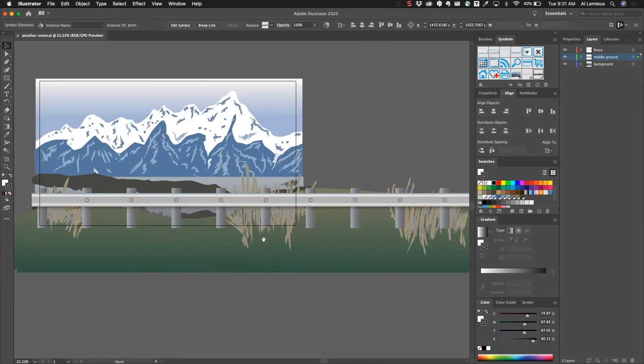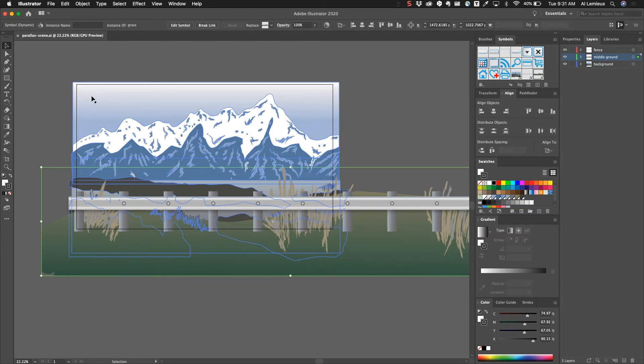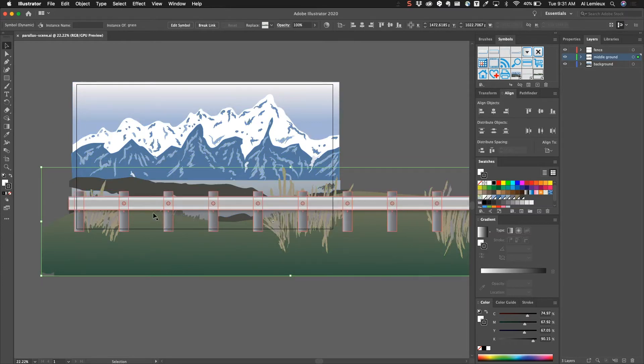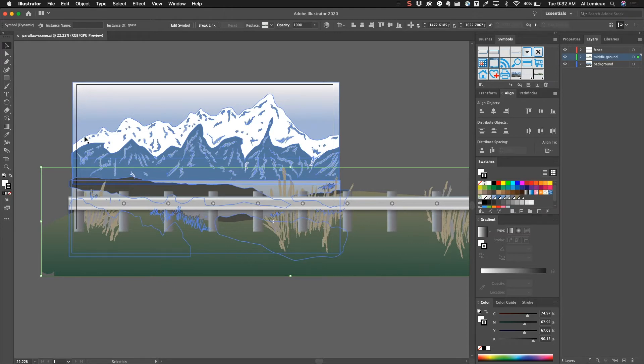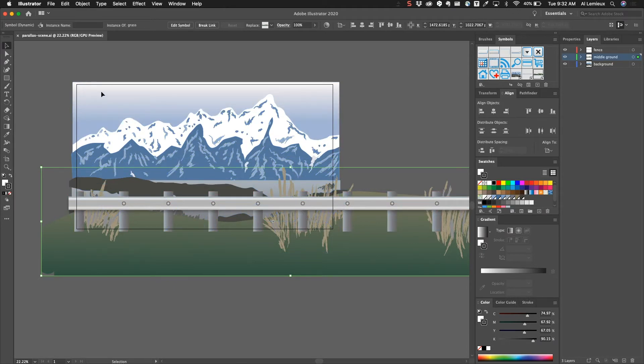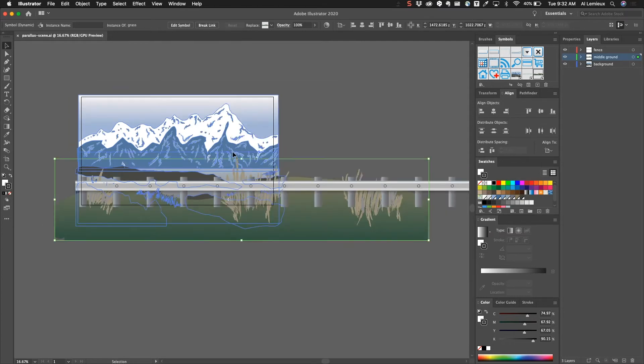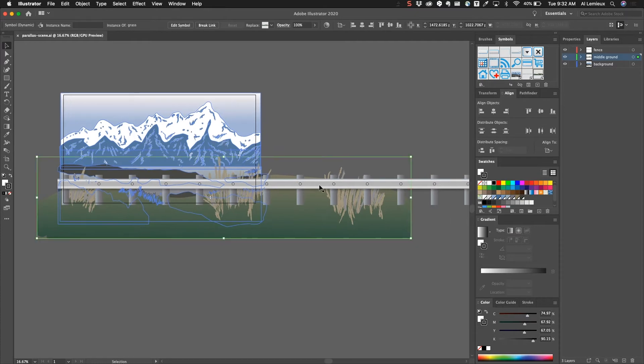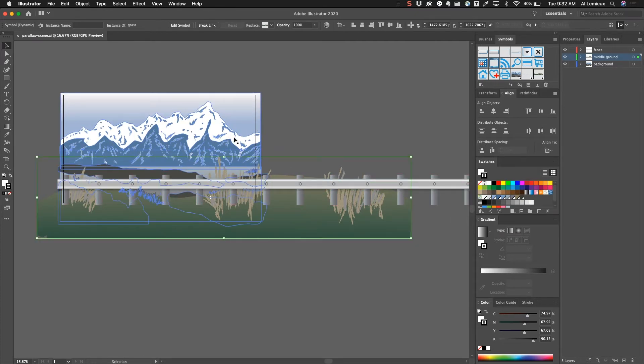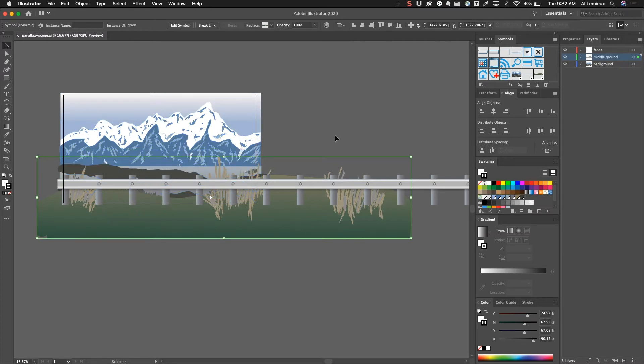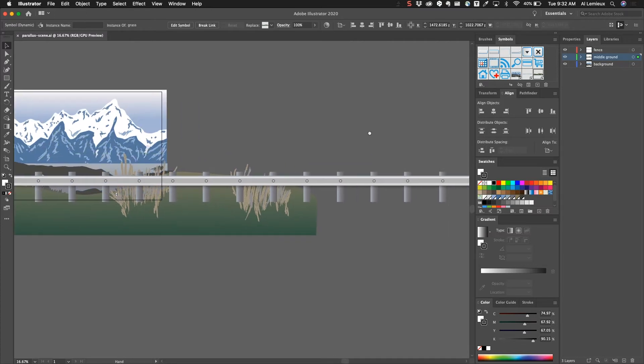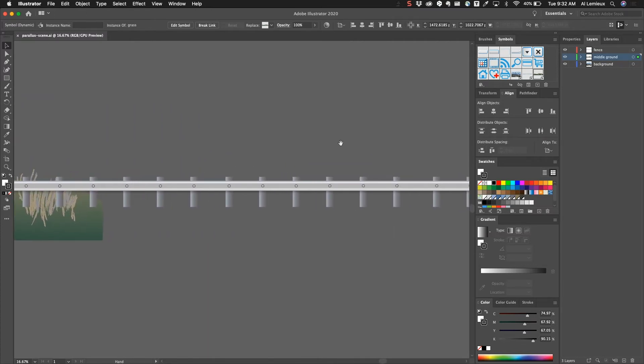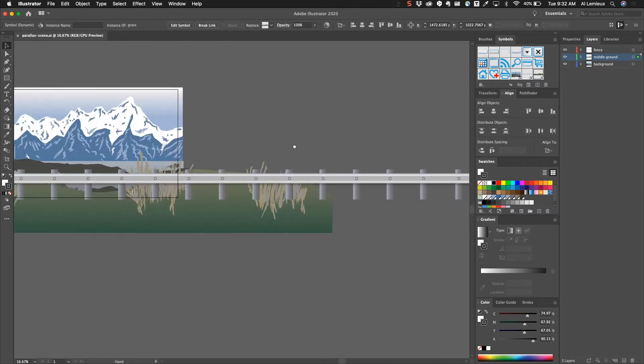This artboard is 1920 by 1080, so the width of the background is a little wider than that but not that much wider because this isn't going to move that much. If I zoom out here, you'll see that the middle ground is about twice the size of that, so it's about twice the size of 1920, and then you'll see that the fence, the guardrail, is about three times the size, maybe three and a half times the size of that.